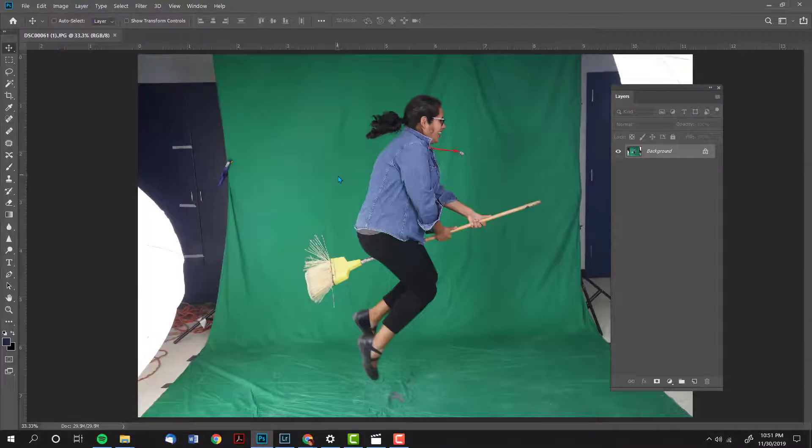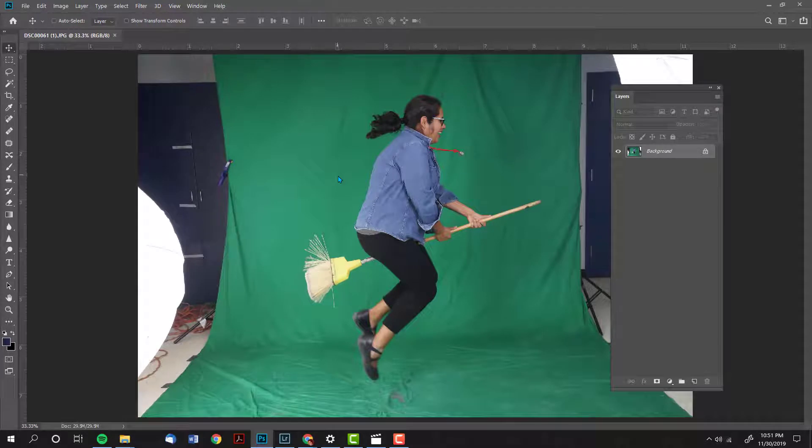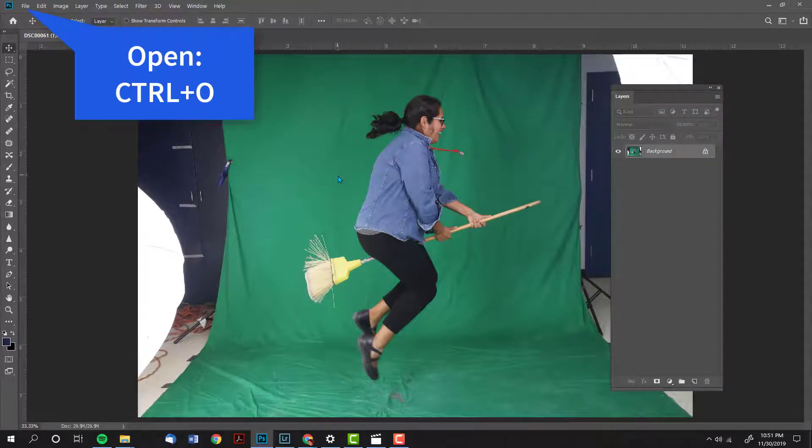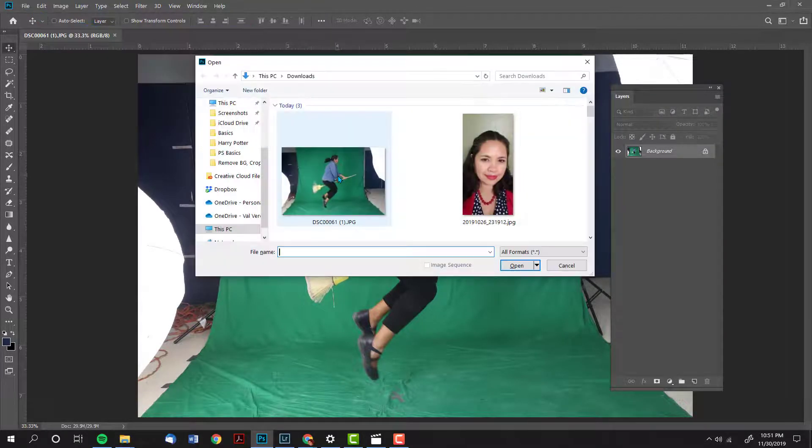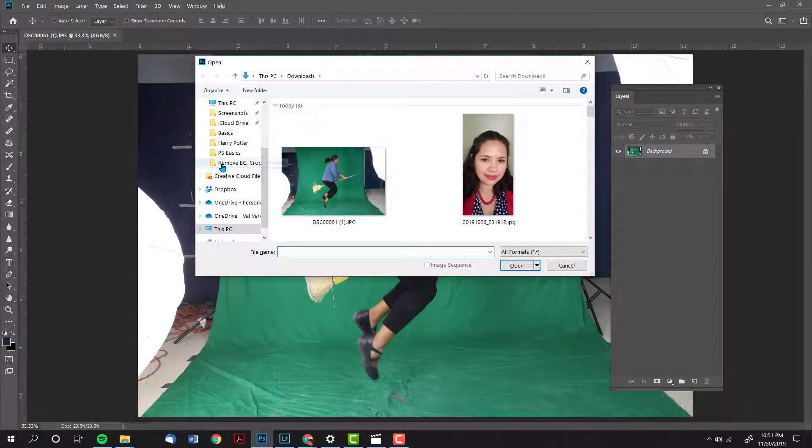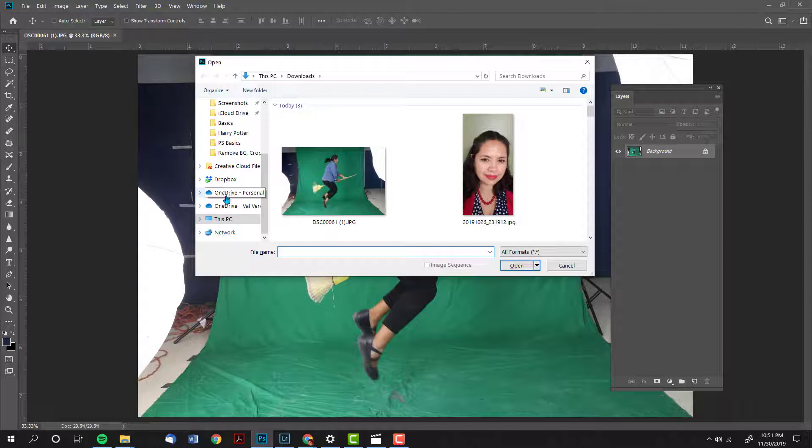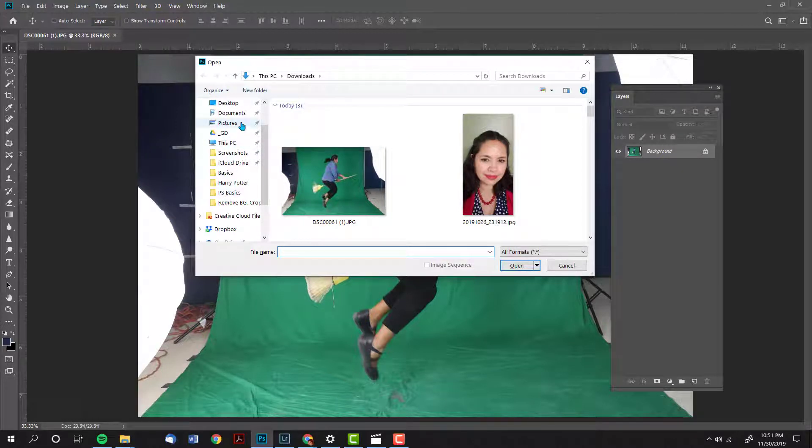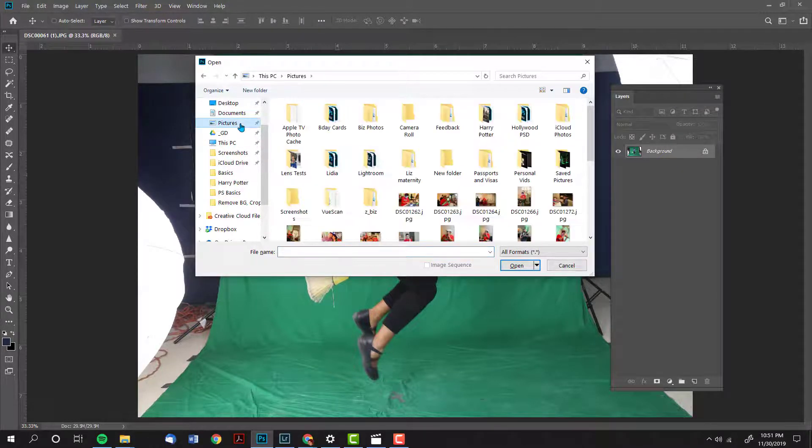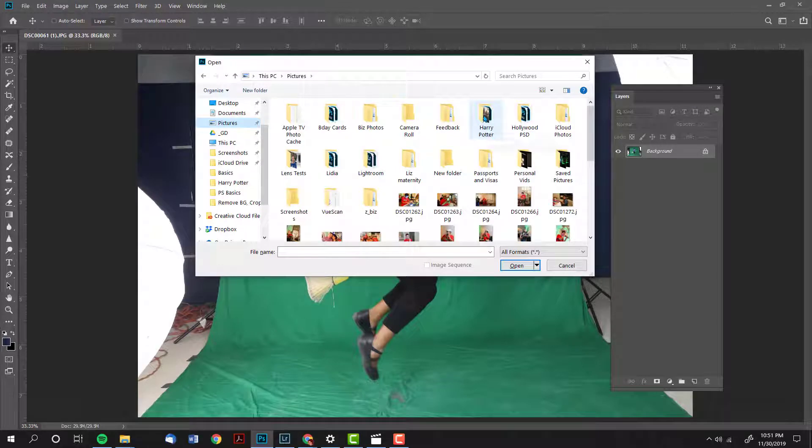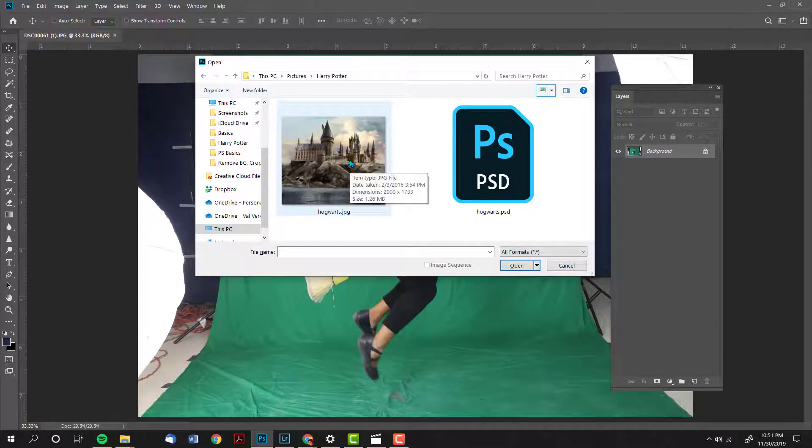I'm going to open a second file now by using control O. This time I am going to go to the pictures folder to locate my file. I created a folder called Harry Potter. Here's my file.